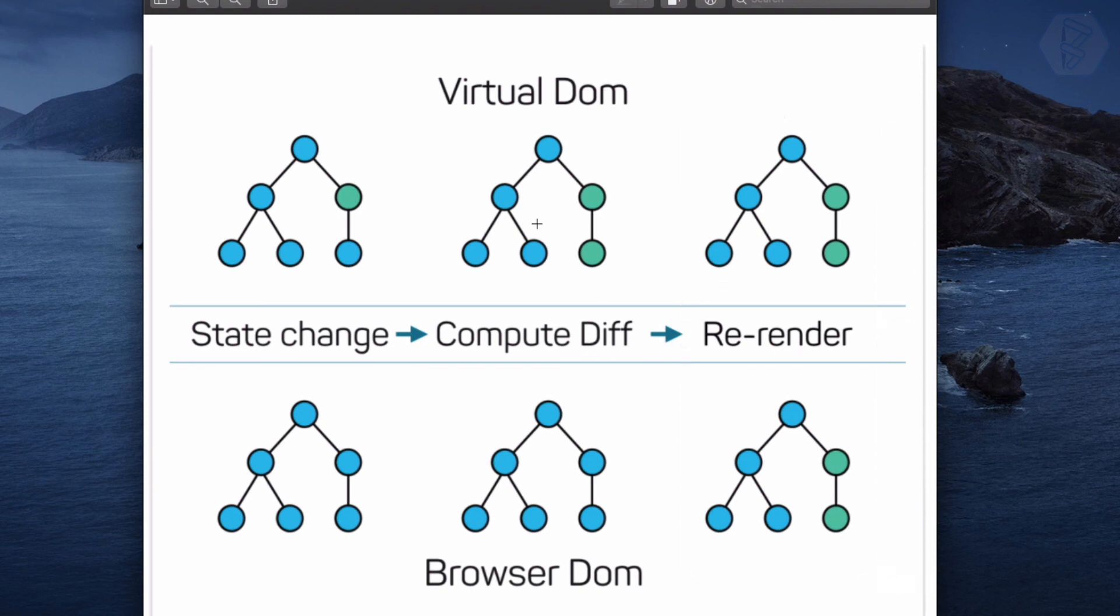Since this is a Virtual DOM, updating a Virtual DOM is super fast, and that's why React has implemented this Virtual DOM concept.